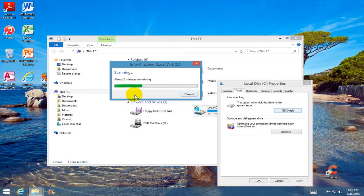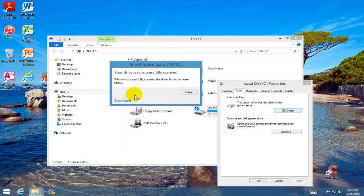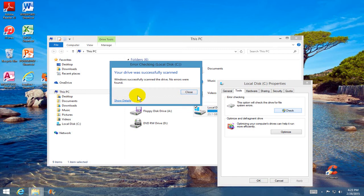Once it's completed, you'll get a message that says your hard drive was successfully scanned. If there were any errors, it'll allow you to correct them at this point.